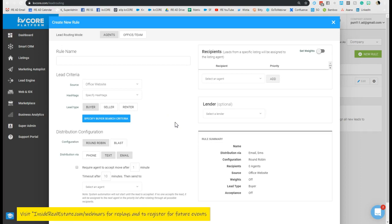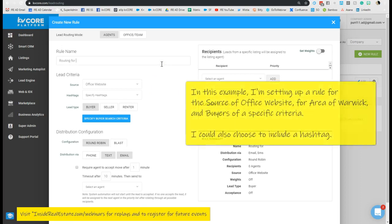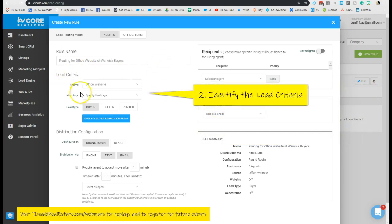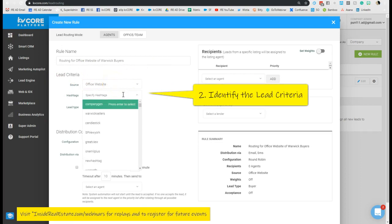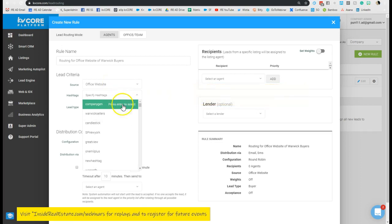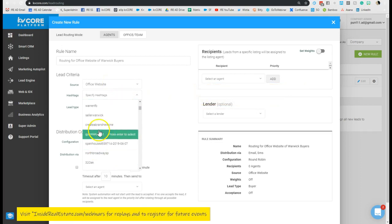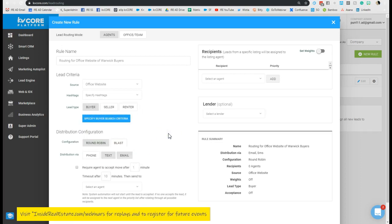Within my group, I can name this rule. Routing for office website out of Warwick buyers, like Warwick buyers. And what I can do is identify the source of the office website. I can also identify if I want these to go out when it's an office website tied to a specific hashtag or not. I can leave the hashtag blank. Then I can determine, is this really for buyers, sellers, or renters?